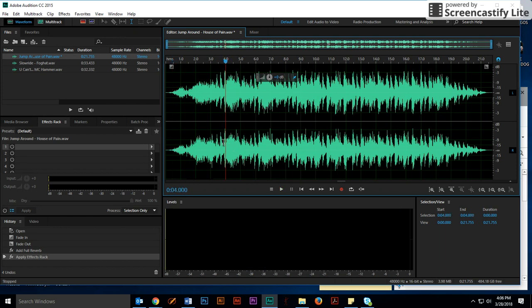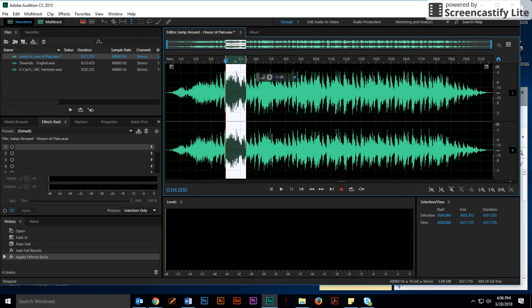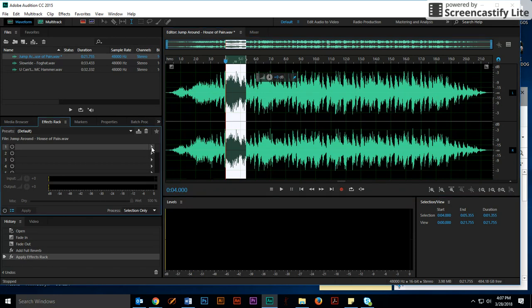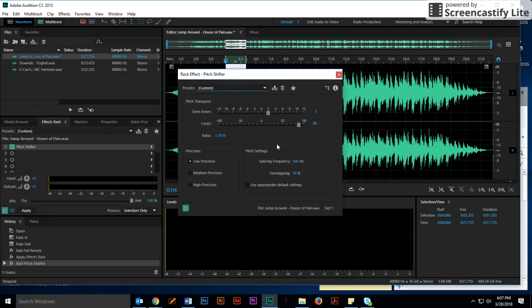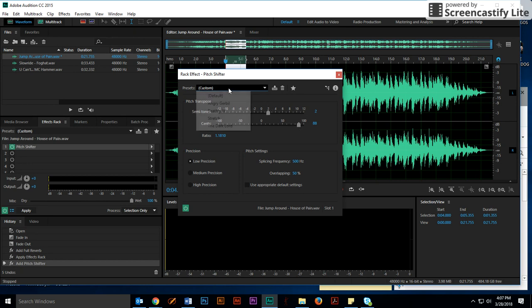The next thing I wanted you to do is a pitch shift. So right here for this little portion right here, and you could be a little more creative than what I'm doing. I just want to show you how the effects work. I'm going to click the effect. It's called Timing and Pitch. Choose the Pitch Shifter. This is the pitch that it currently has, so let's set it to default.